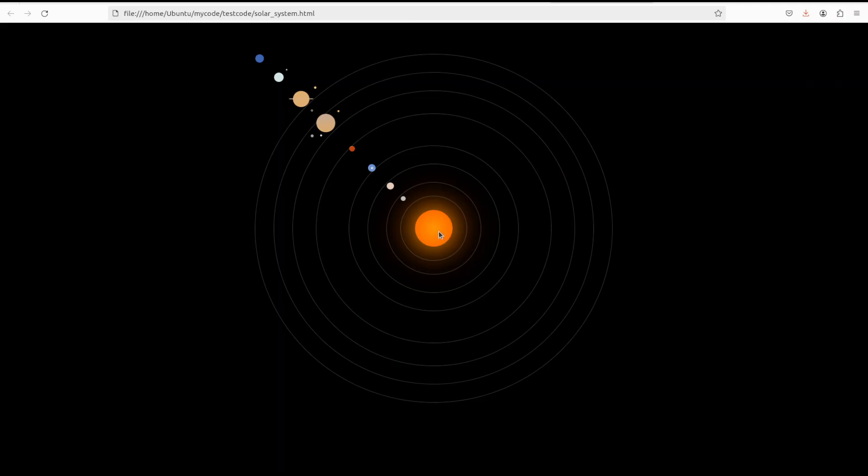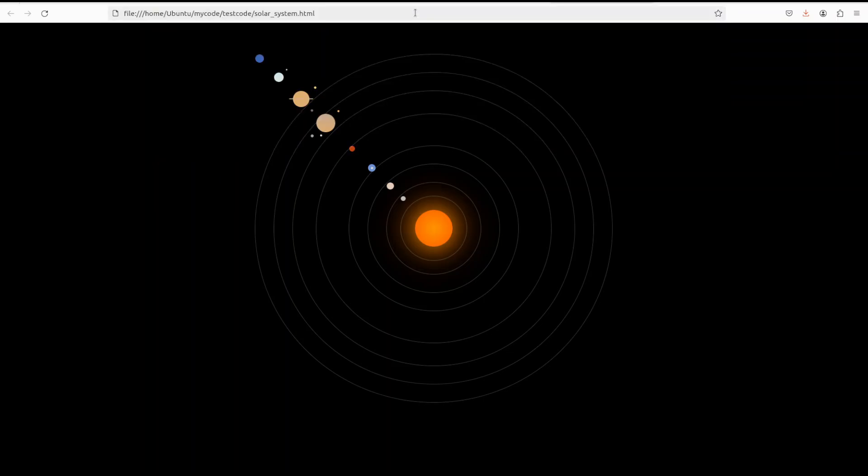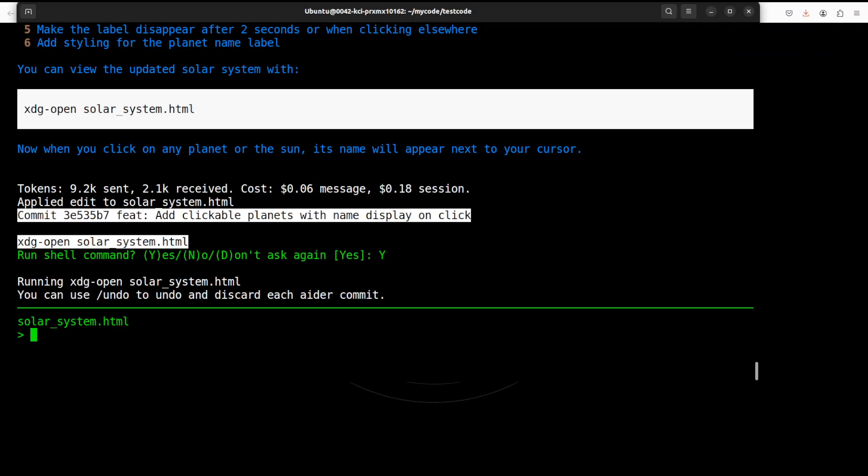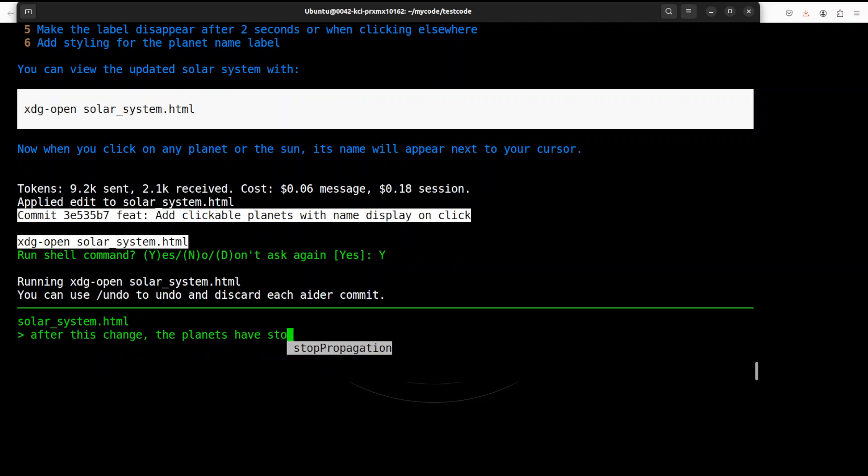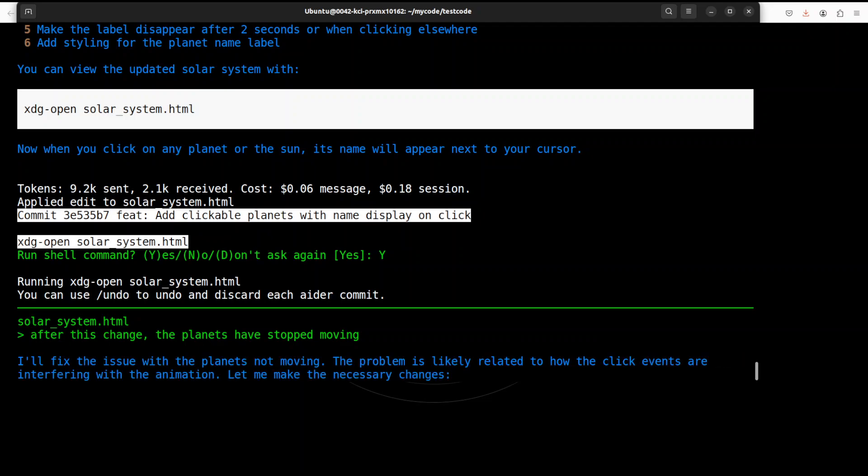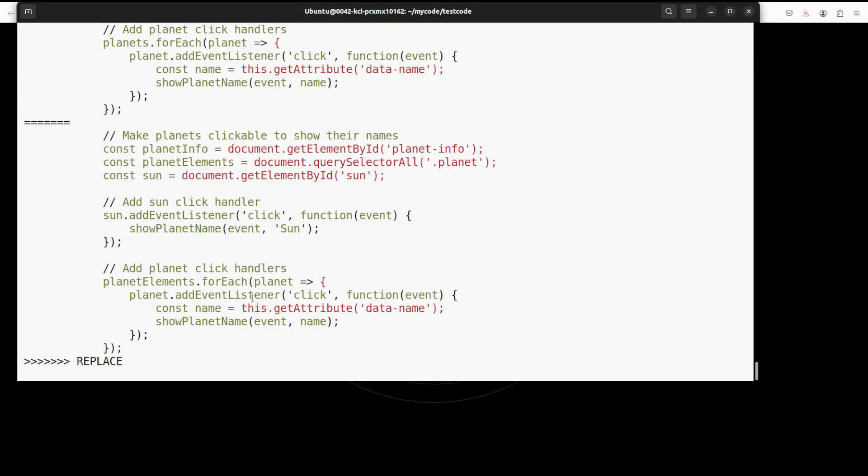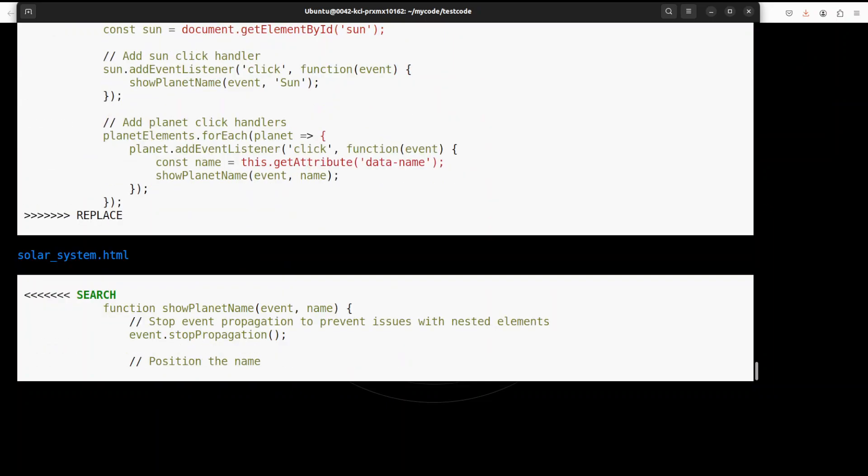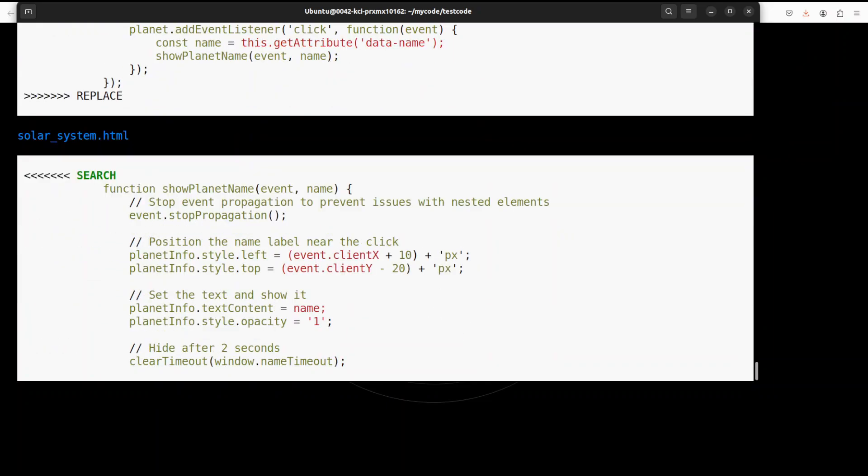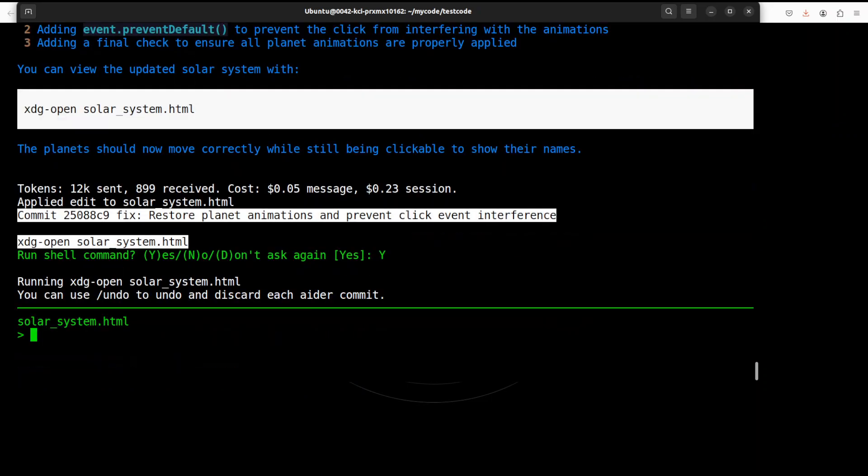So I just refreshed it, right. Okay, so what it is doing... okay, I don't think it is doing anything. Now it has stopped working. I'll refresh it. So I will just tell it that after this change the planets have stopped moving. And it says I'll fix the issue, so let it fix. And I'm going to commit it, let's press Y.